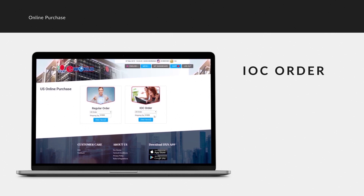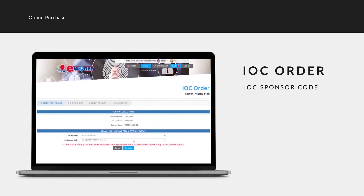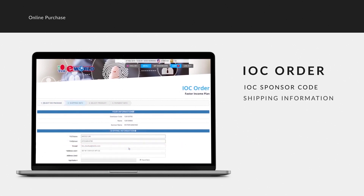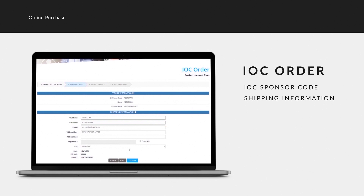For IOC order, the related information like your distributor code and your sponsor information will be listed. Select the IOC package and sponsor I-code, then click Continue. The shipping information will appear; if the details are correct, click Continue.